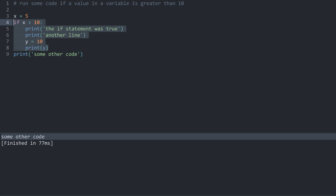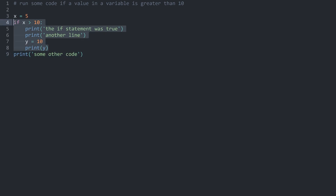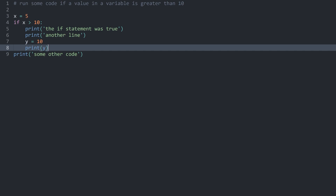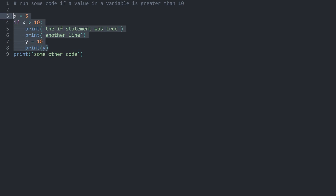Indentation is really important to Python — you absolutely have to understand it. That said, this is the core part of an if statement and it really isn't that complex, although you can extend the logic in two different ways.